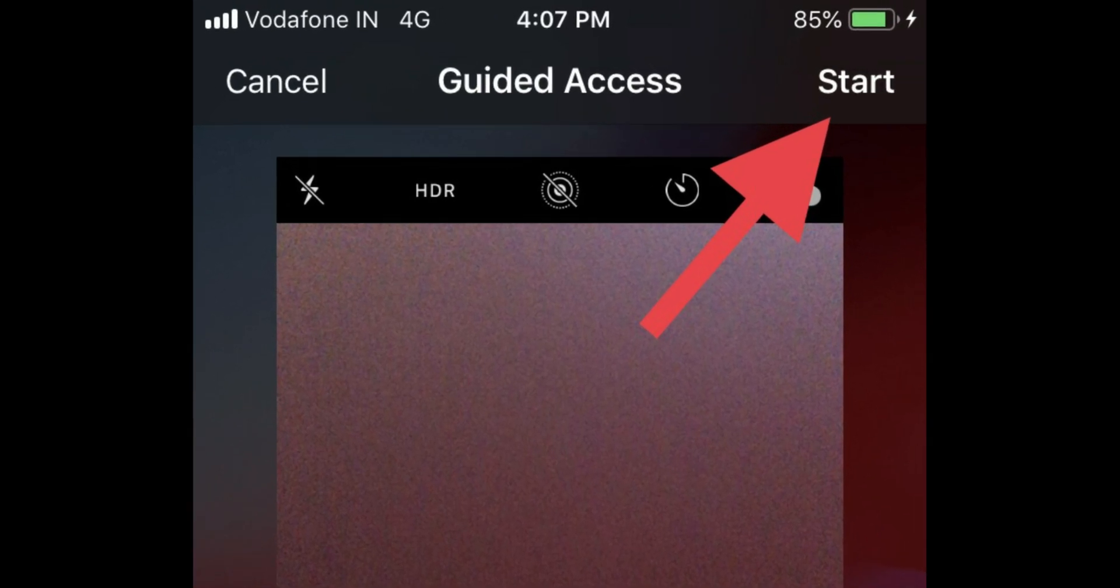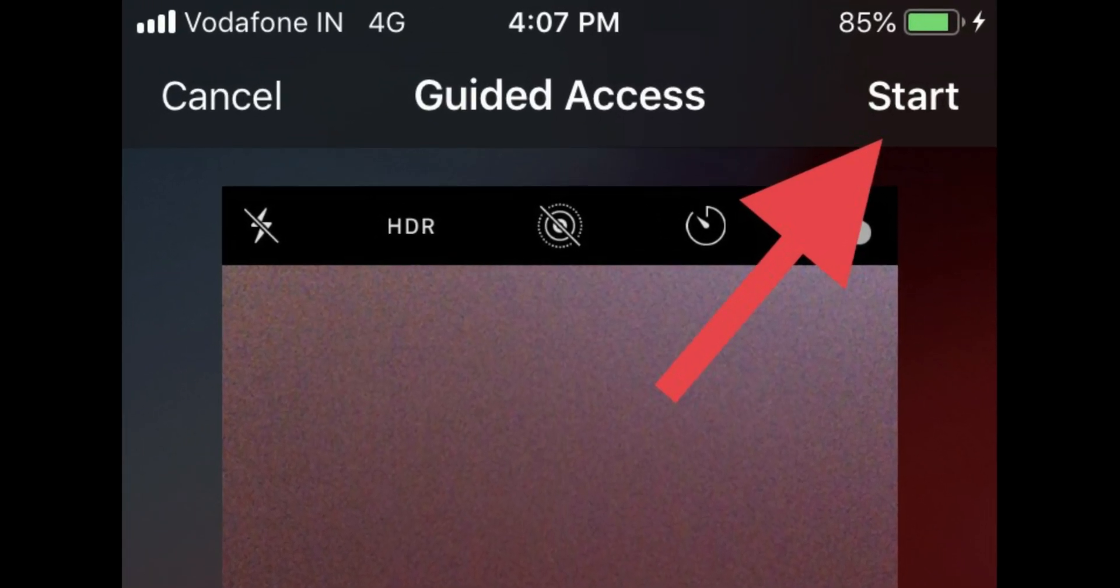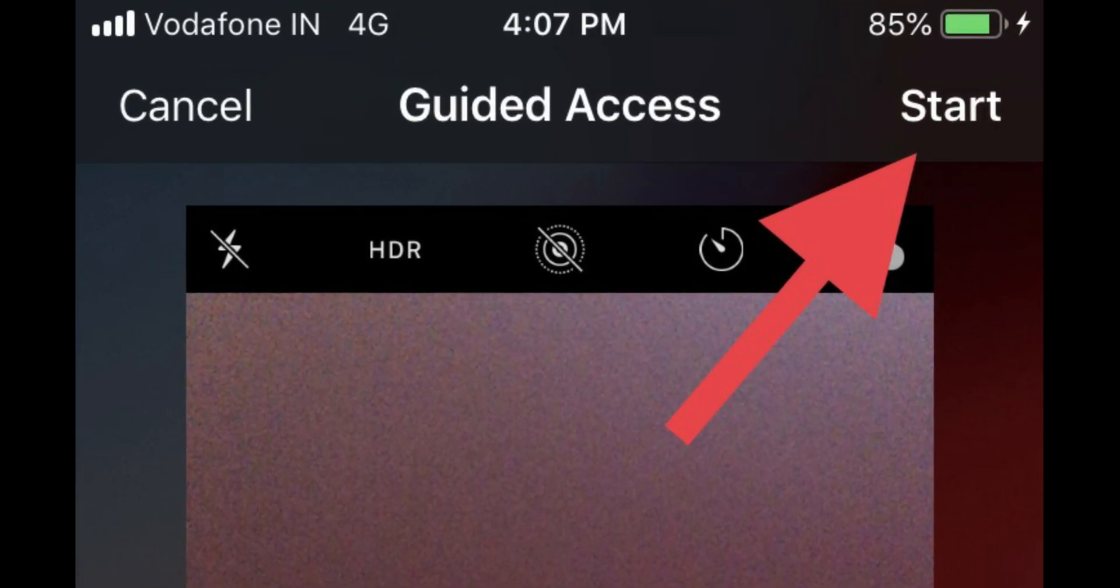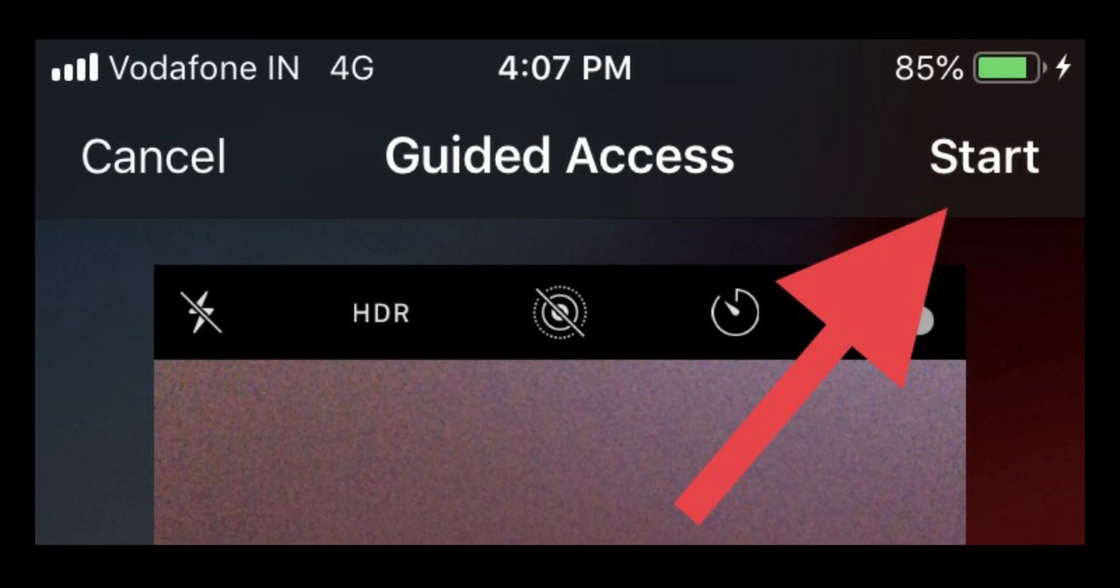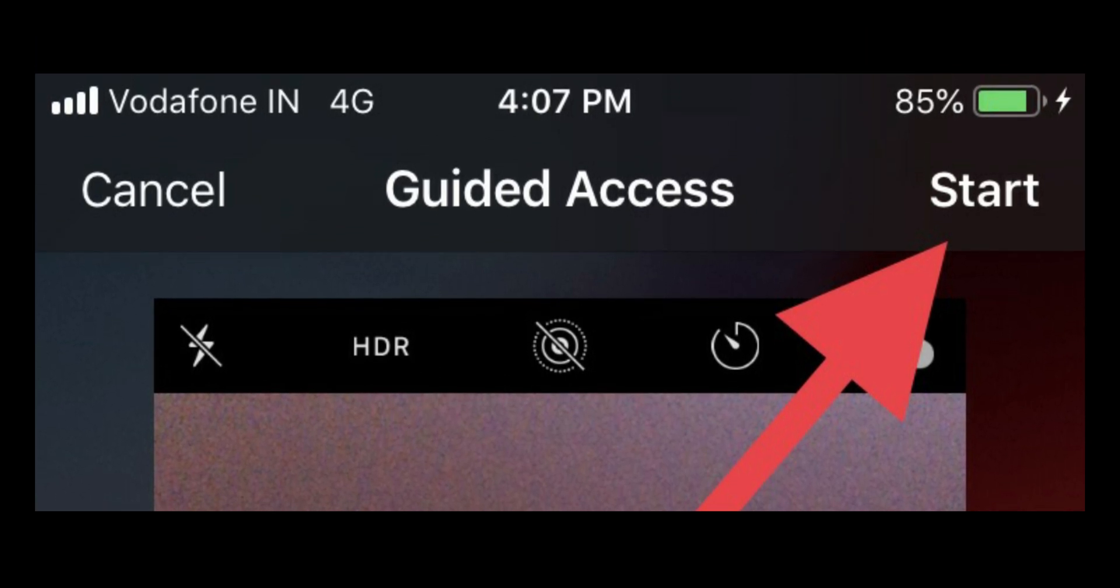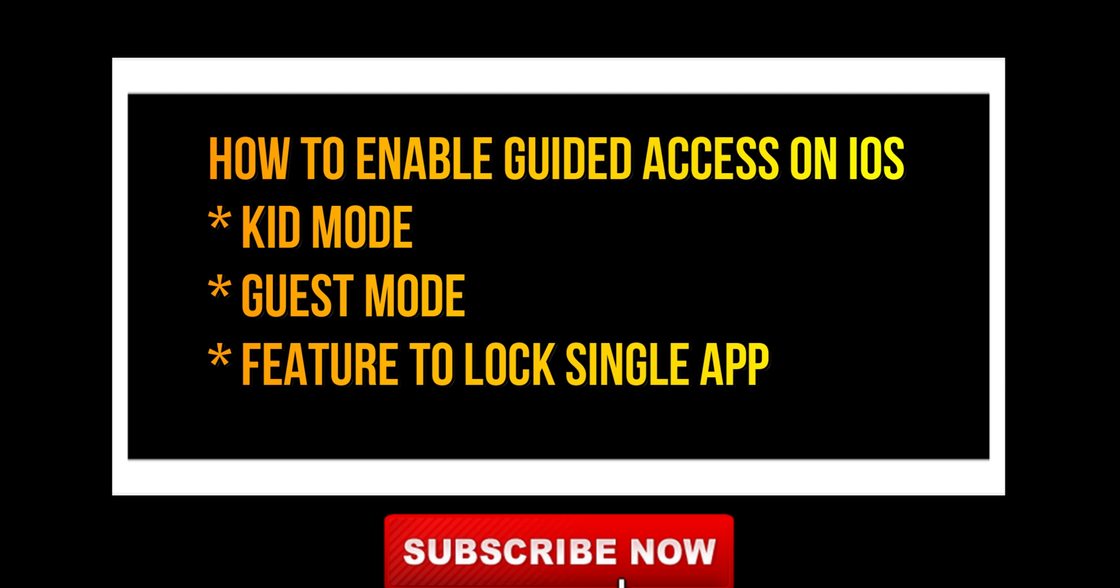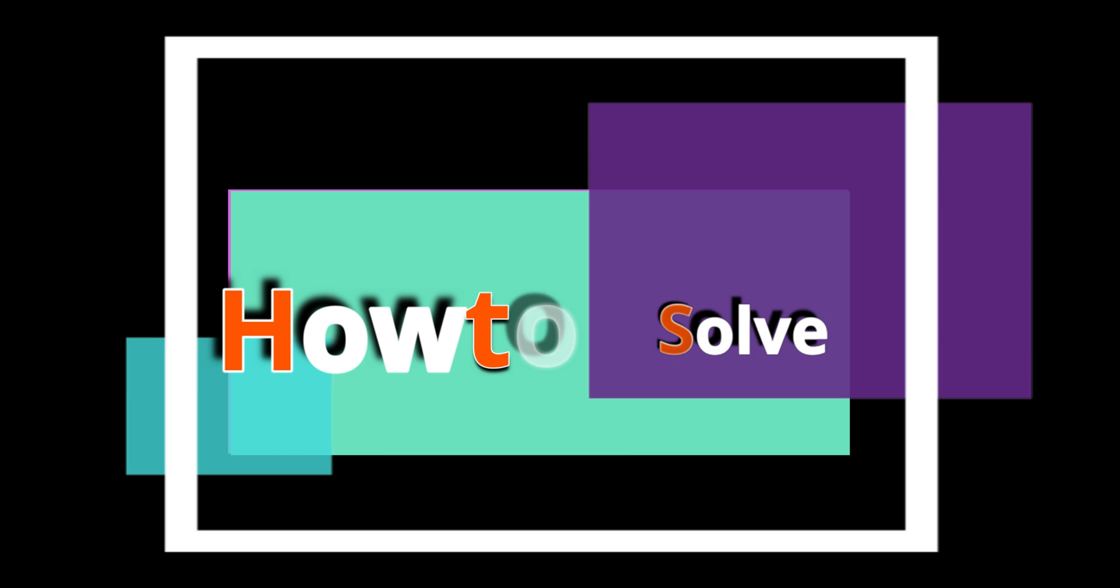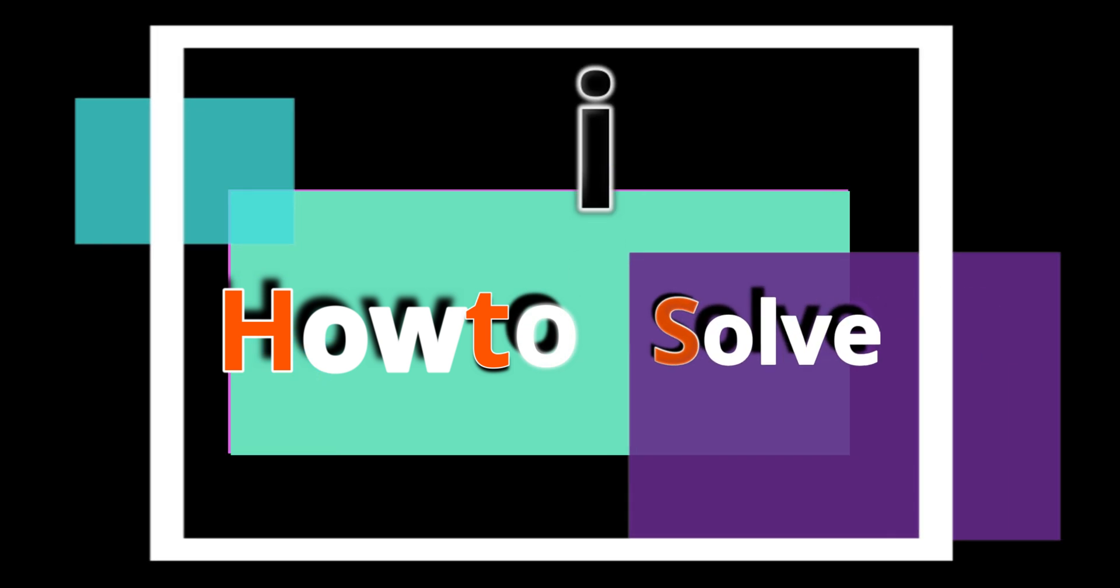In this episode, I'll teach you how to use Guided Access on an iOS device. It's also called Kid Mode or Guest Mode, a built-in accessibility feature. This popular function limits users to one specific app, preventing them from switching to another application or going back to the home screen.